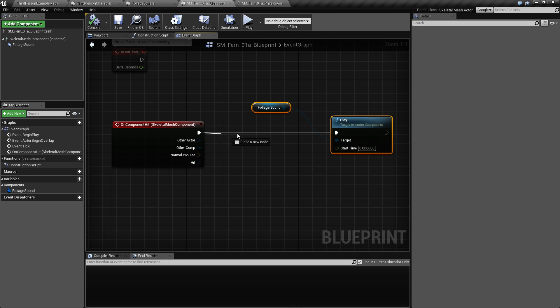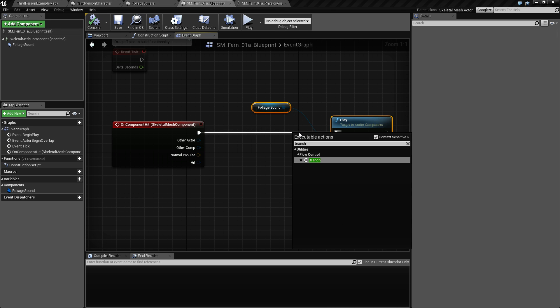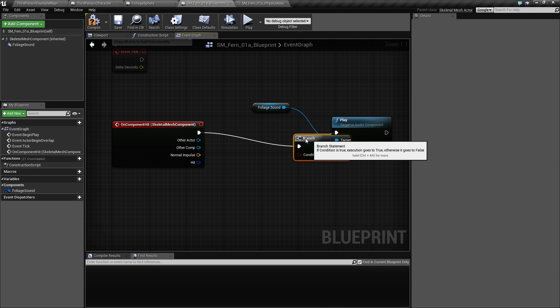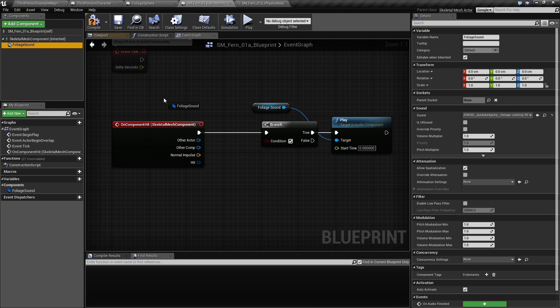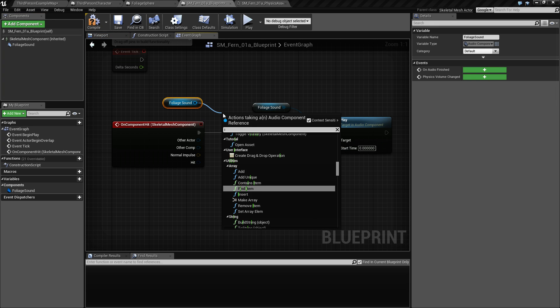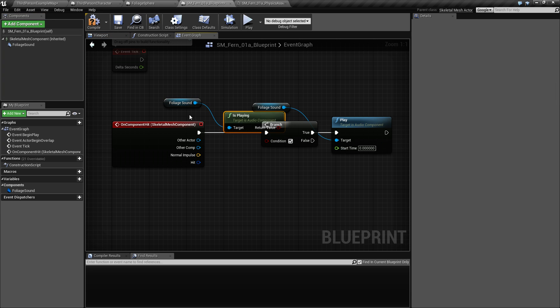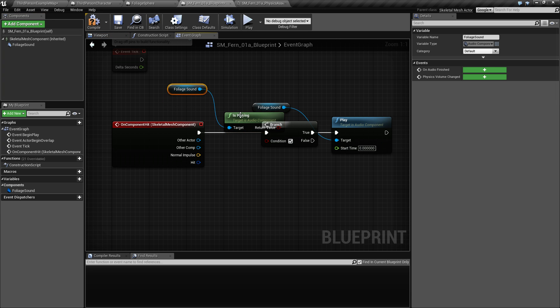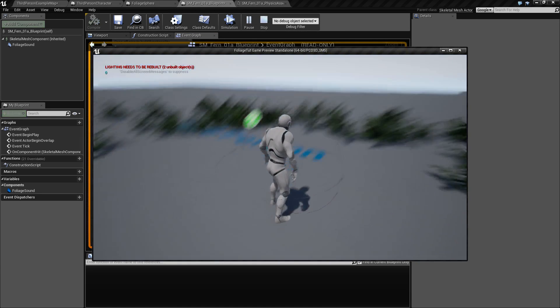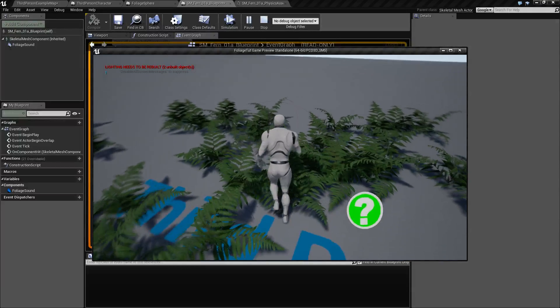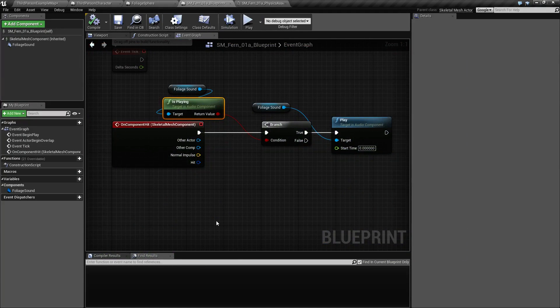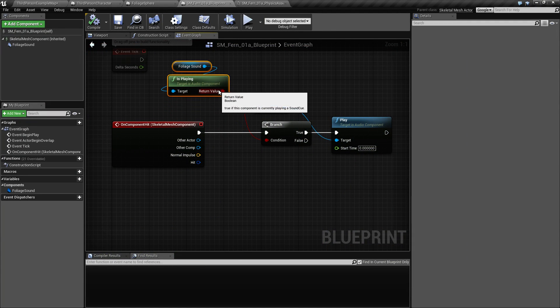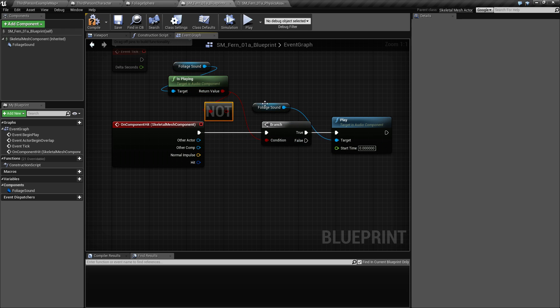We want to drag this out and check if this foliage sound is playing, and only then you want to play it. Sorry, if it's not already playing. Not.